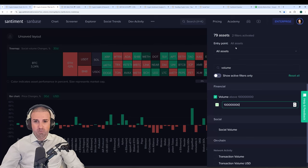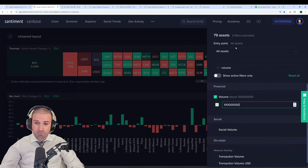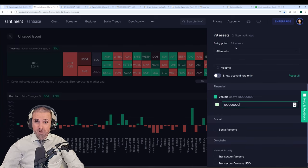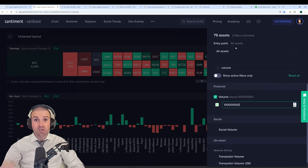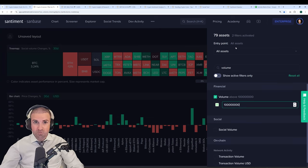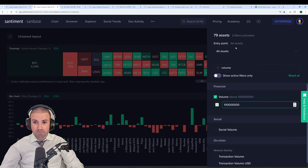We can filter even further and say, let's only look at assets with at least $100 million volume, and that gets us down to 79 assets. So you can do this for all sorts of things. Market cap and volume are, of course, very basic metrics, but you can get advanced with it, look at network growth, look at crowd negativity, whale accumulation. And that segues us to our next point.